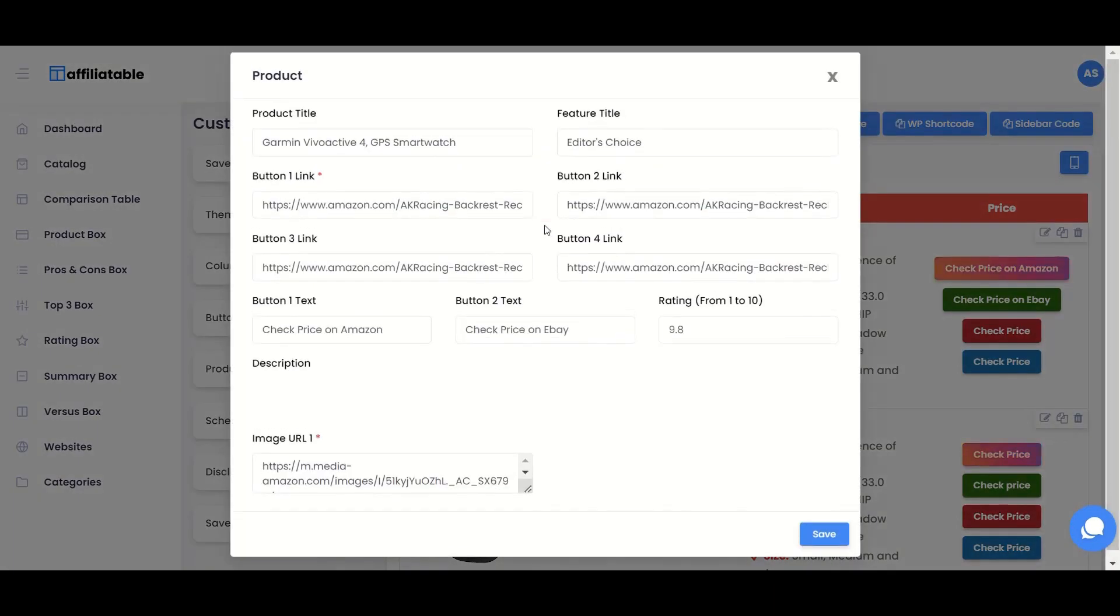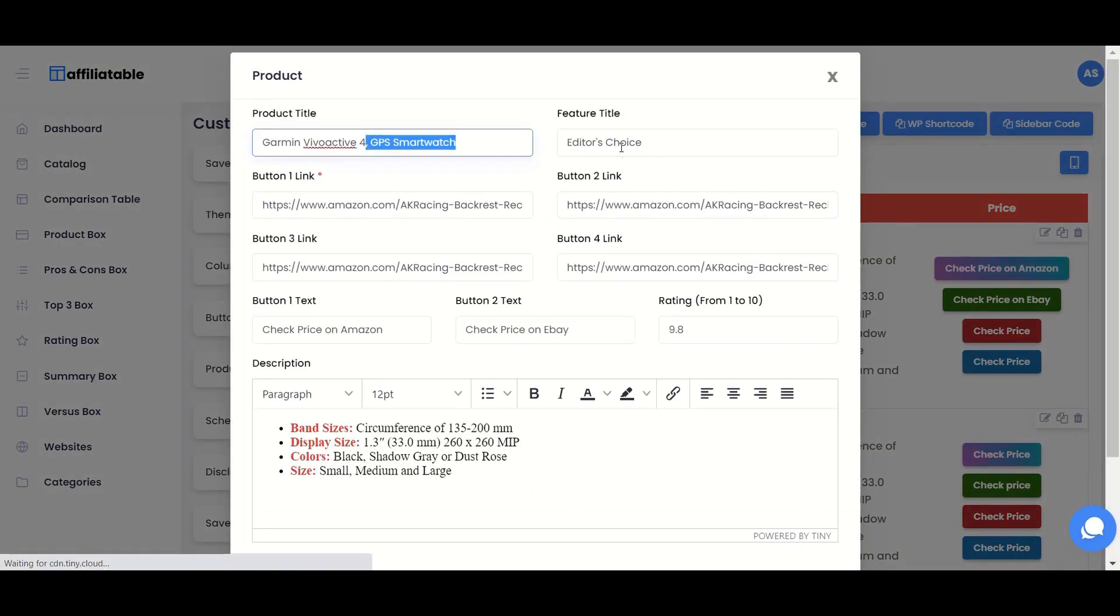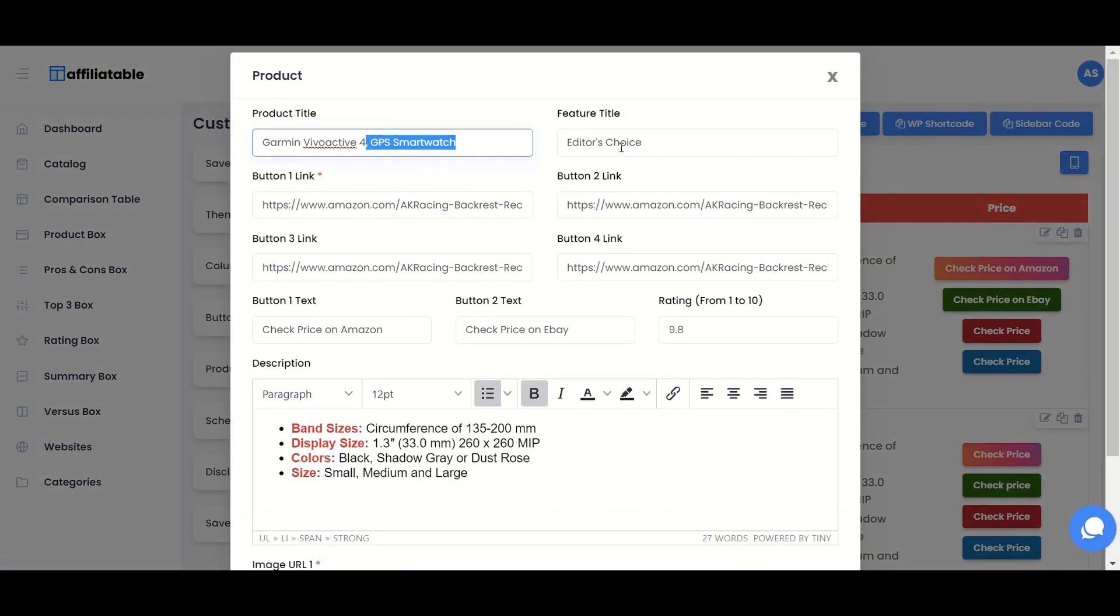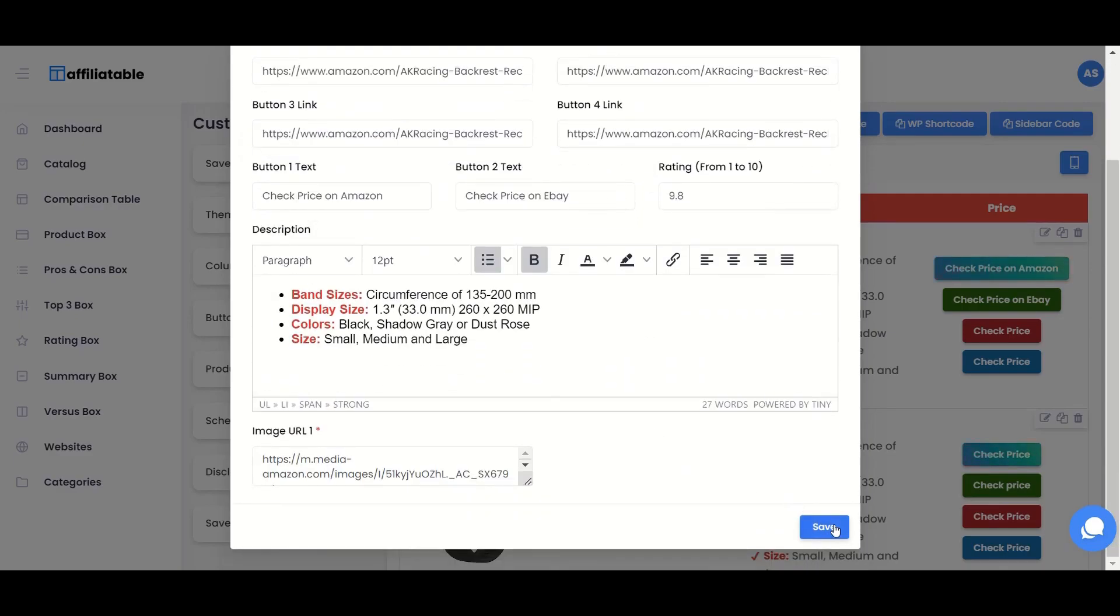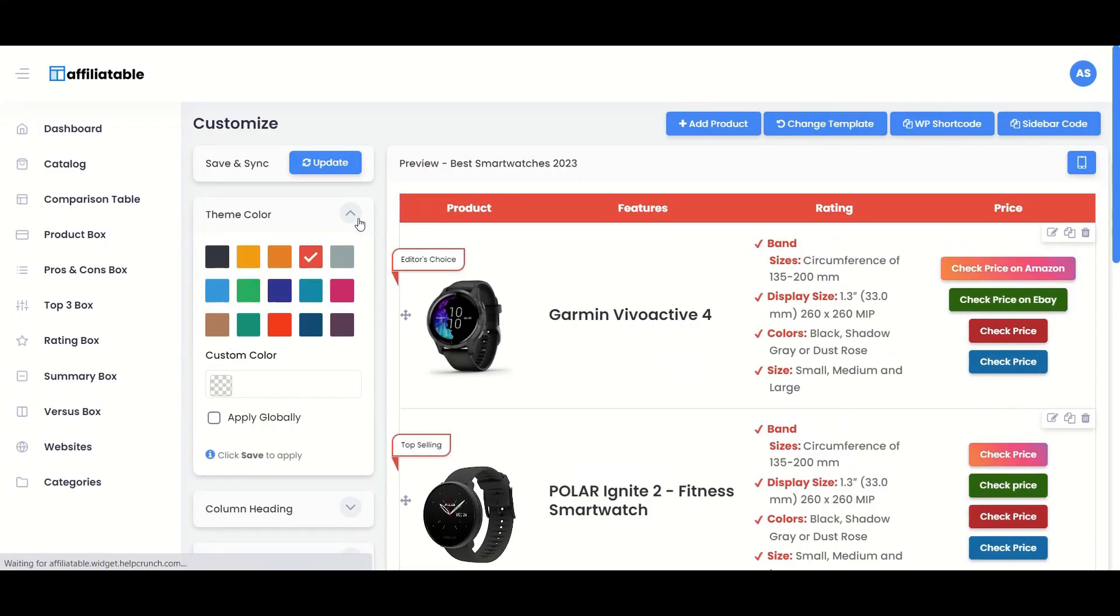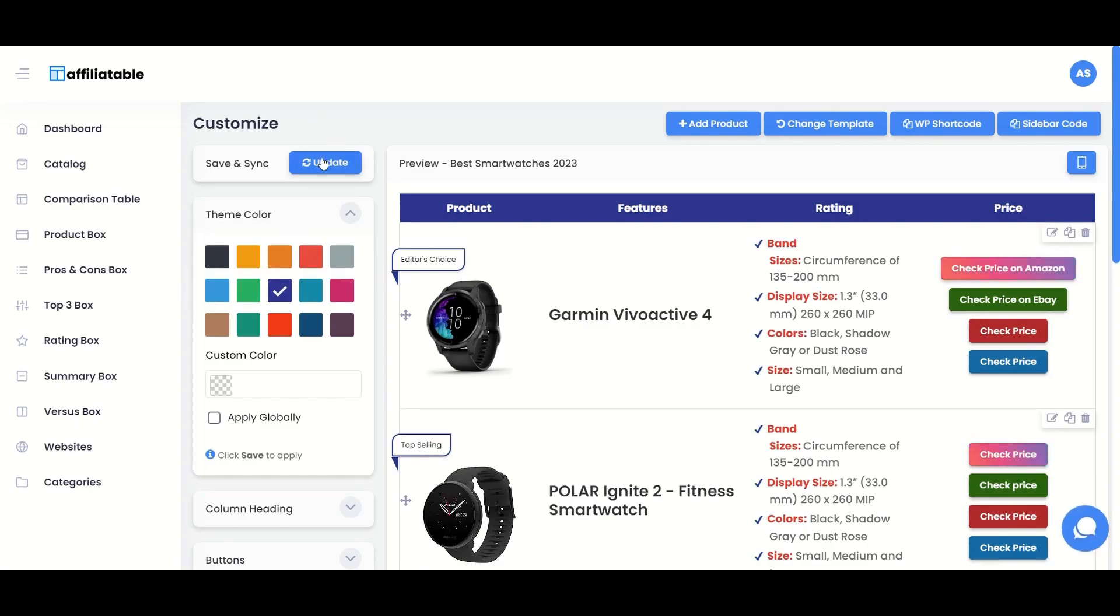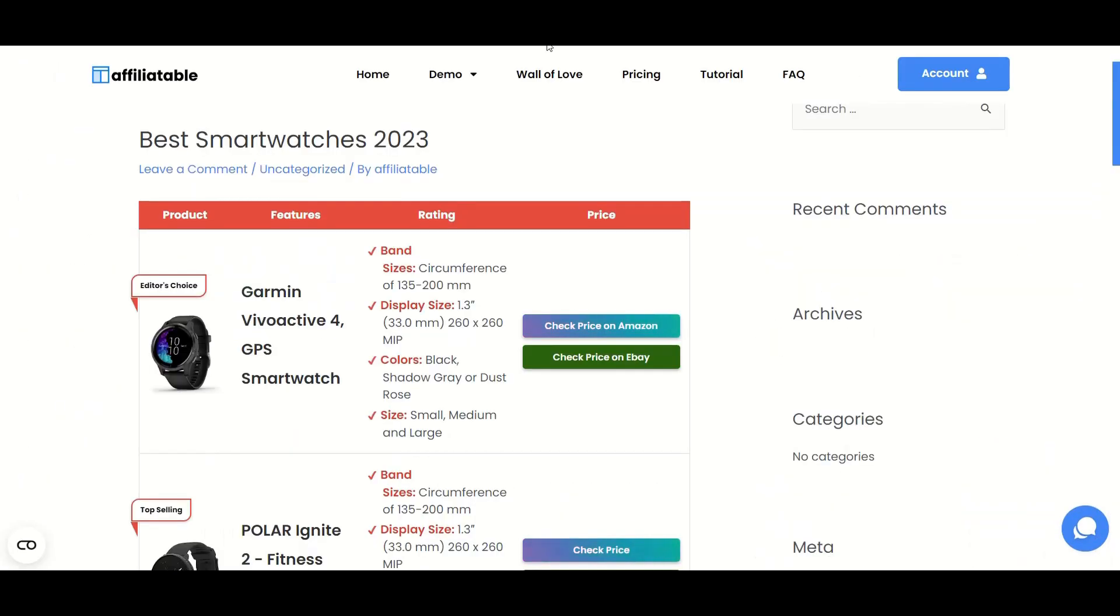If you want to make changes to the table or edit the product details, you can do that. After clicking the update button, the changes will be reflected in your post automatically.